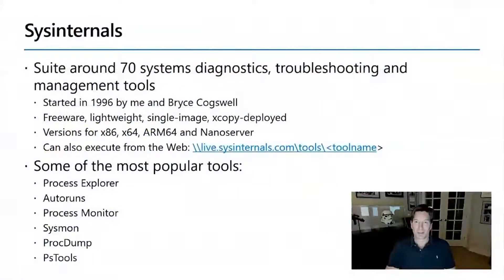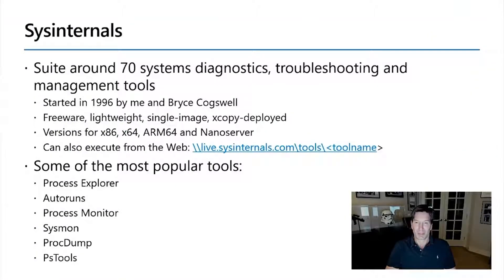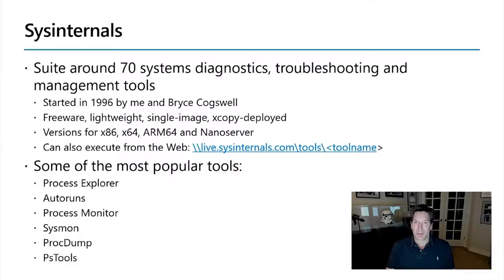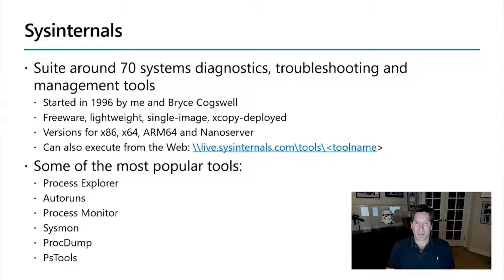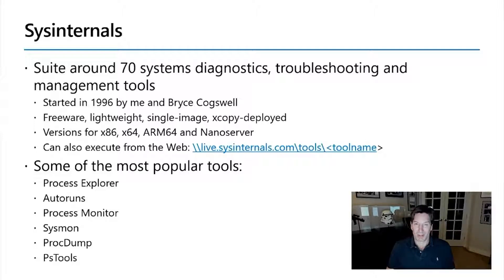I started Sysinternals back in 1996 with my friend from graduate school, Bryce Cogswell. Back then it was called NTinternals. A few years later, we ran into Sysinternals, but the goals of the site have always remained the same from the start, which is to make available tools and information to help you understand the way Windows works or troubleshoot Windows when it's not working like it should.